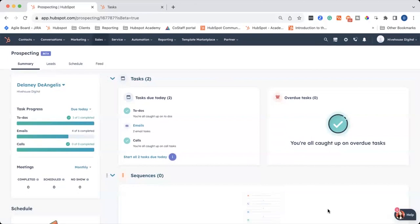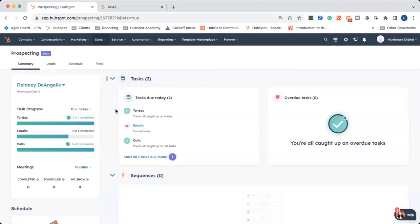But here, it's going to show your tasks. There's a highlight for overdue tasks, but also what I've got to do today. So I'm all caught up on to-dos and calls, but I have two email tasks.